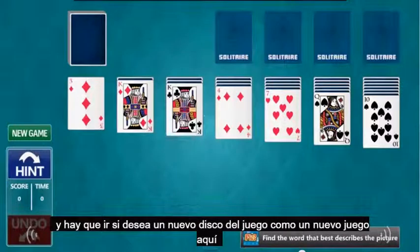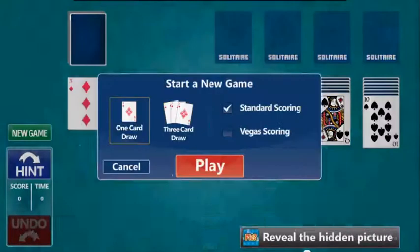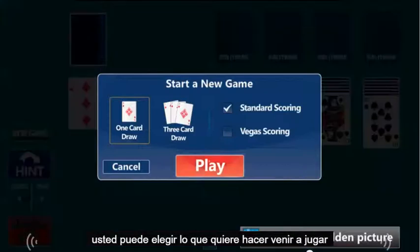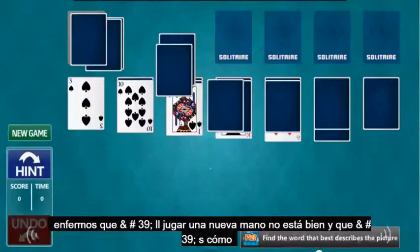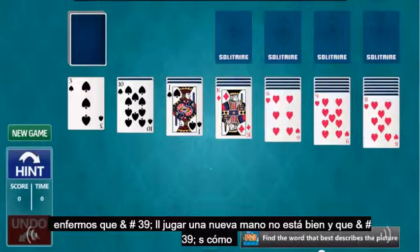And there you go. If you want a new game, just click on new game here. You can choose what you want to do, click on play, and it'll play a new hand.